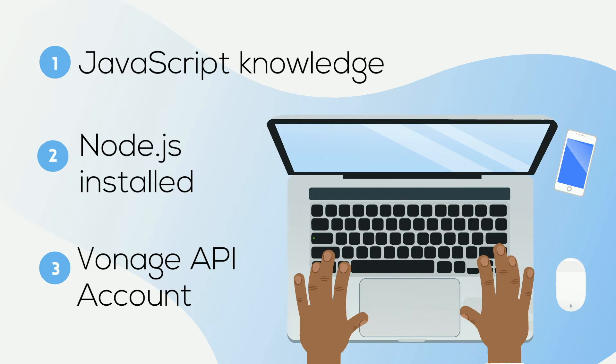Once you have an account, you can find your API key and API secret at the top of the Vonage API dashboard.